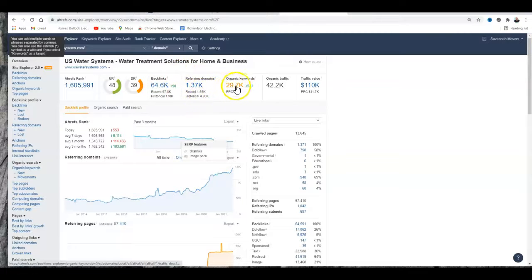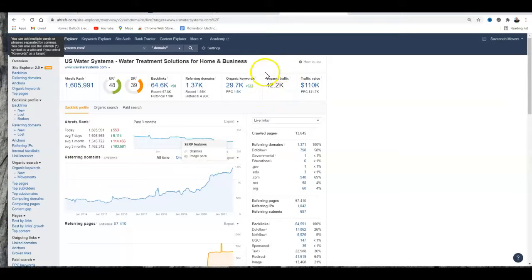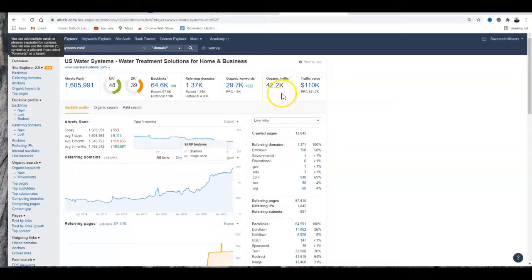And a traffic—get this—42,000 people. Probably one of the biggest sites I've ever seen.